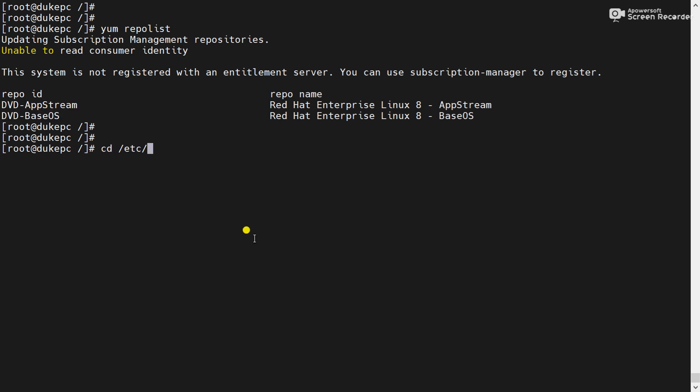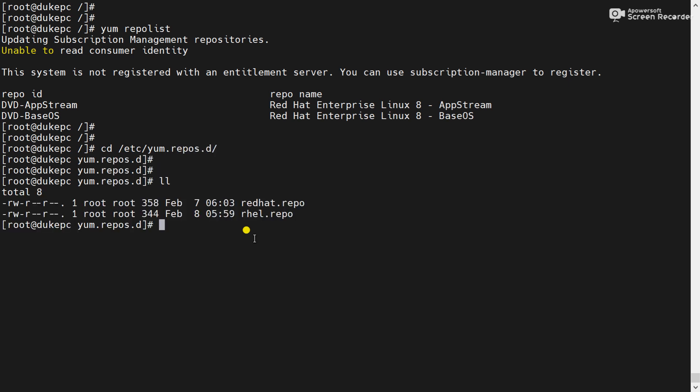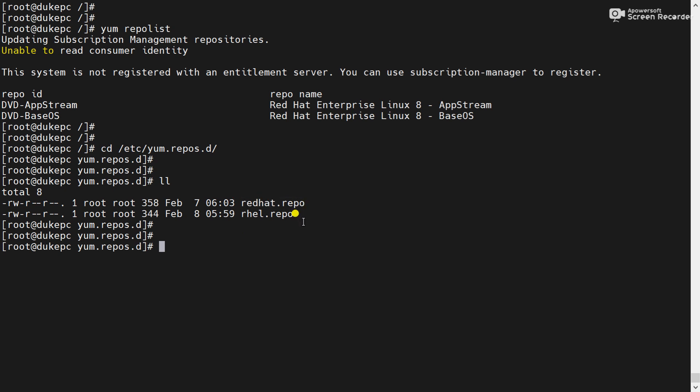Now go to the path /etc/yum.repos.d. This is the default location for all repo files. Here redhat.repo provided by Red Hat and airgel.repo configured by me. Also please notice that all repo files have the extension .repo.